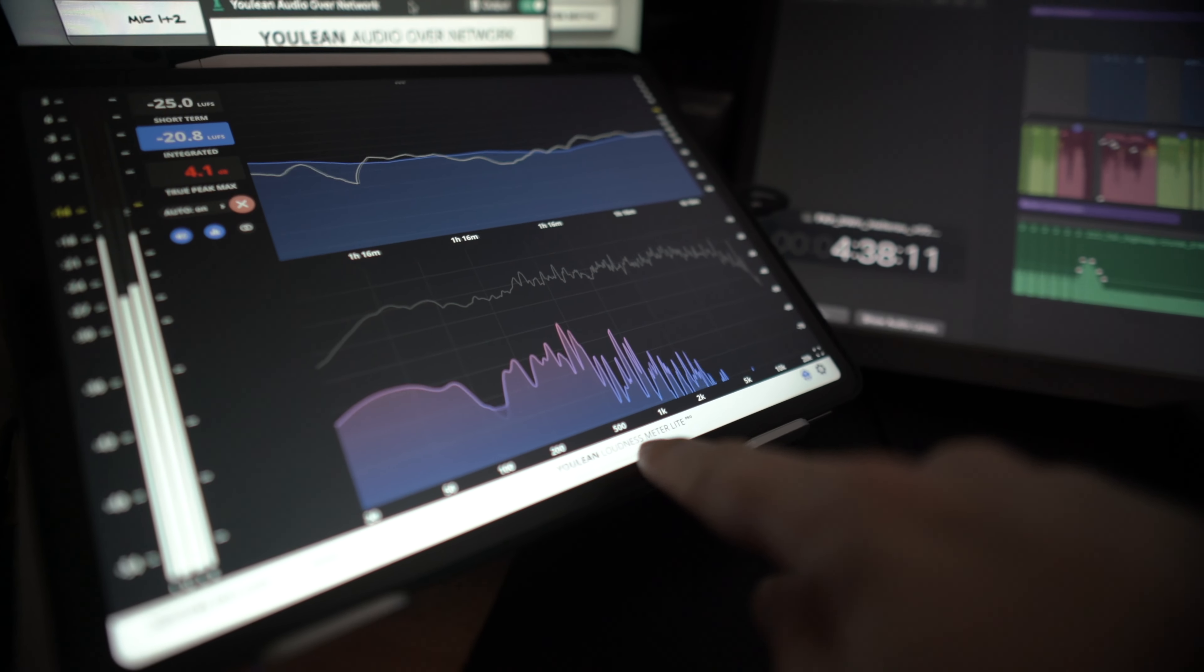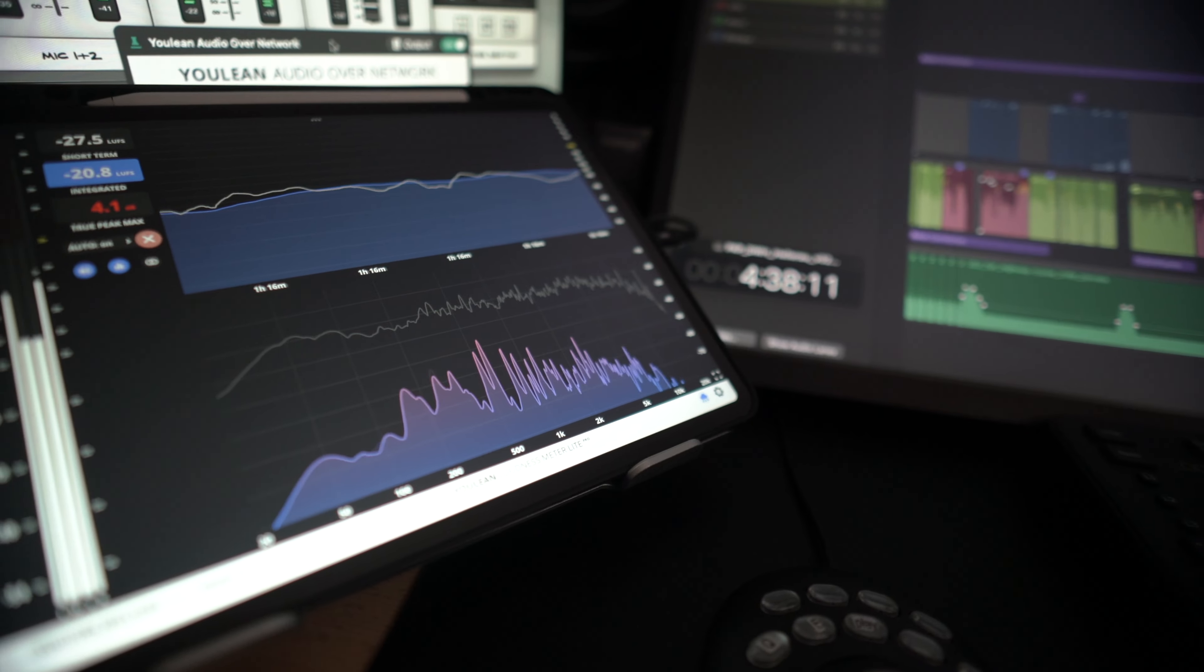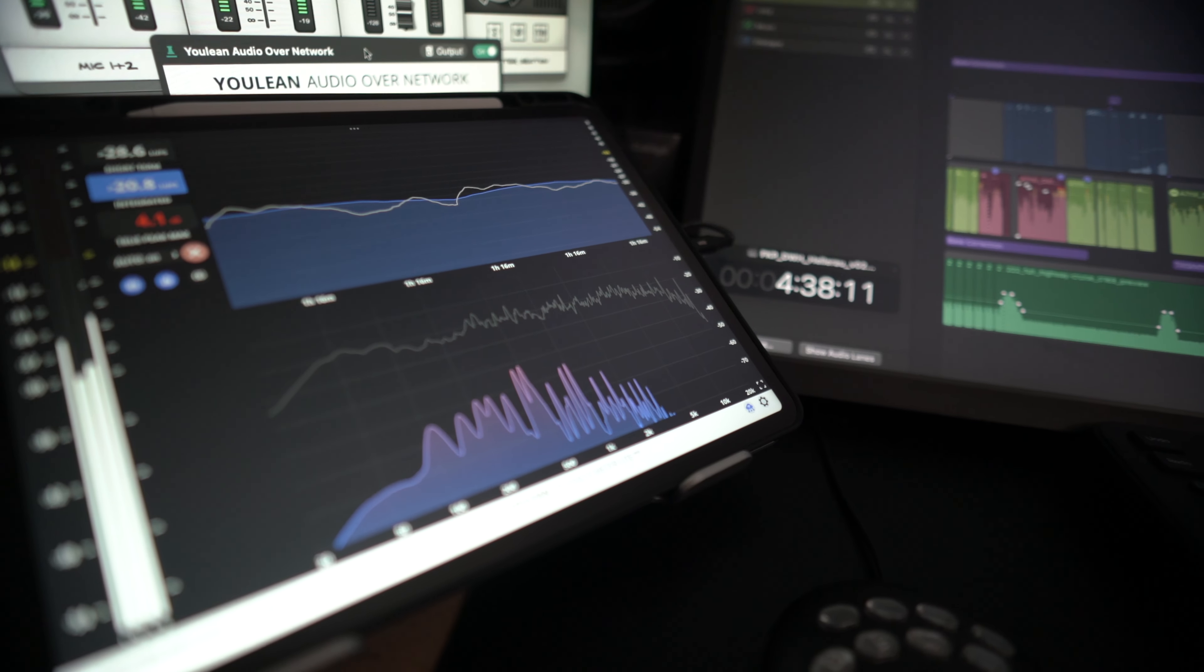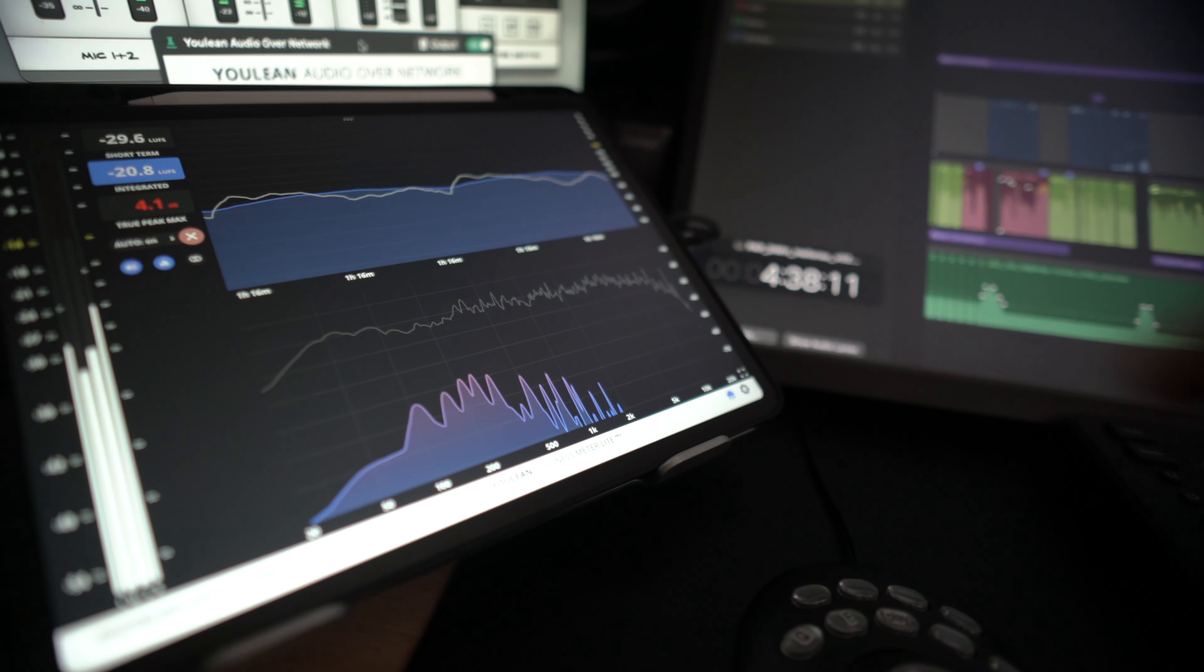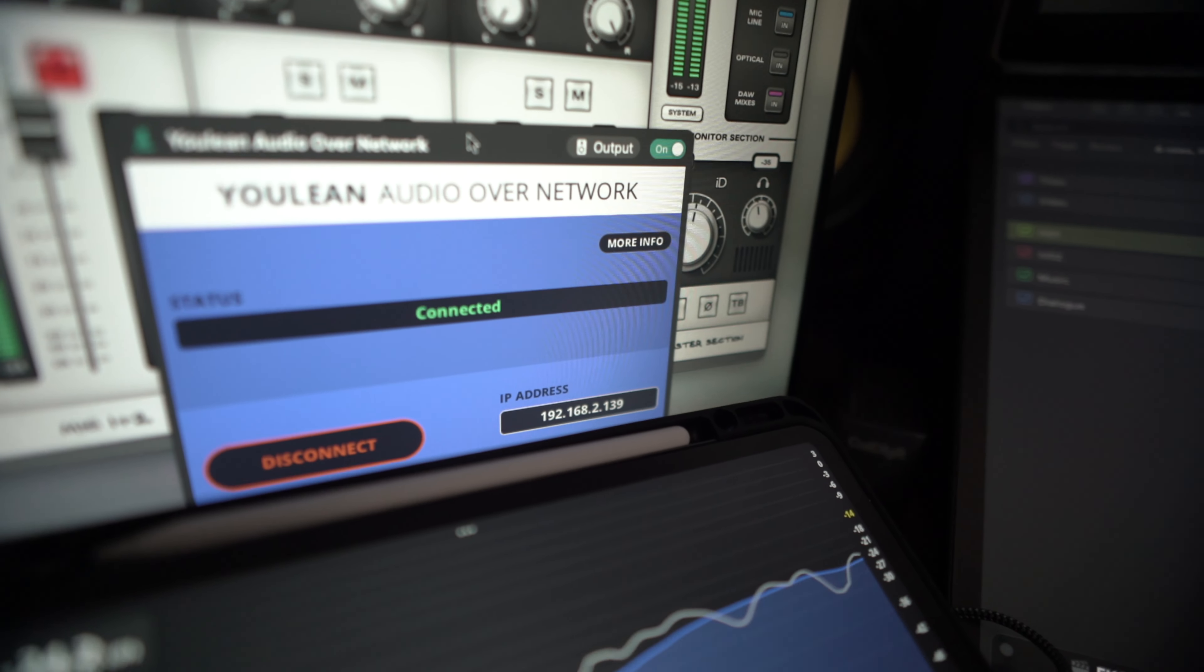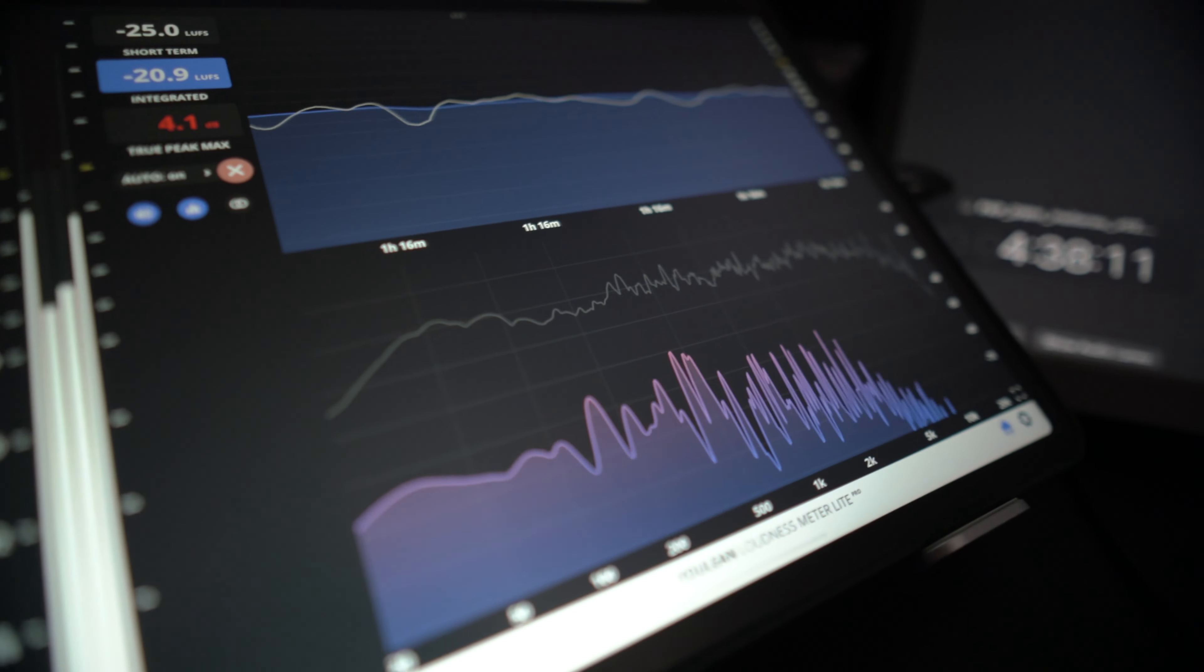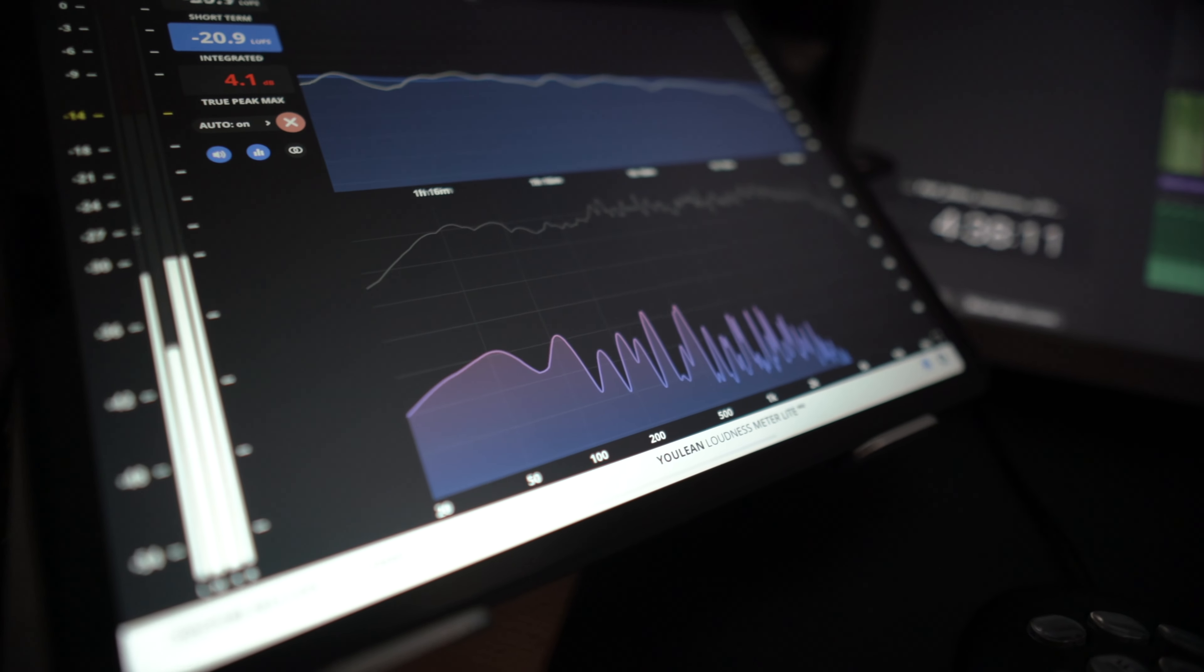But recently I switched to analyze mode. A plugin, Youlean Loudness Meter, which is actually a plugin that you can run on your DAW as a native plugin inside the application, now has an iOS or iPadOS app. Really nice. It gets the data via a plugin on your machine that sends the audio information over your network to the iPad or even an iPhone.